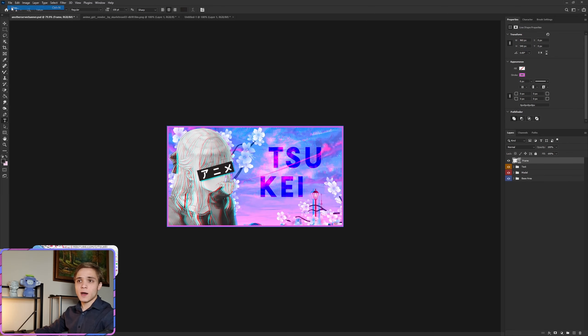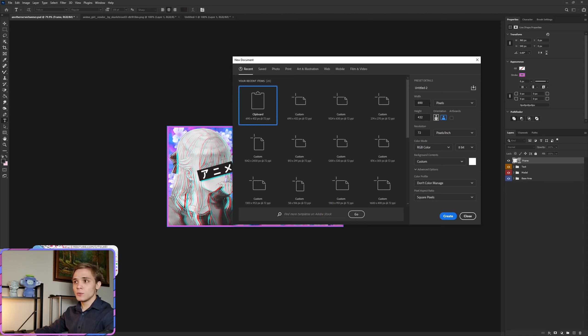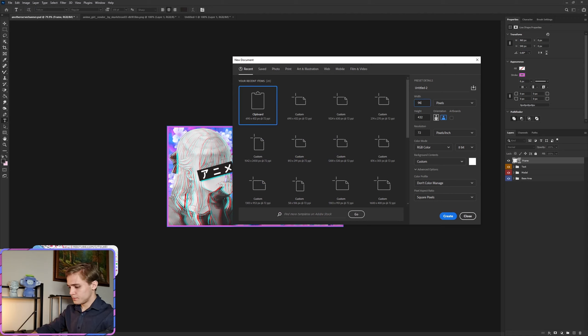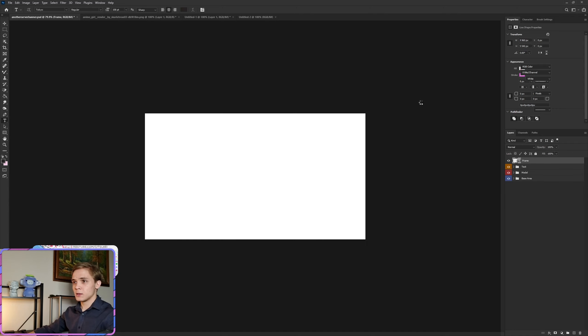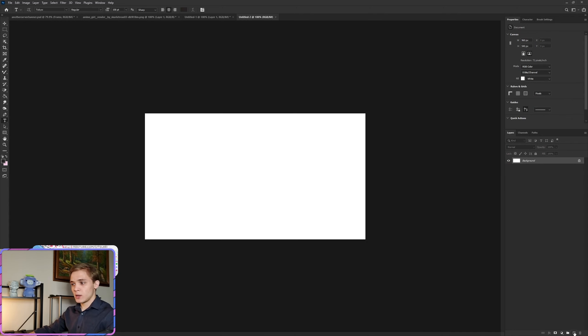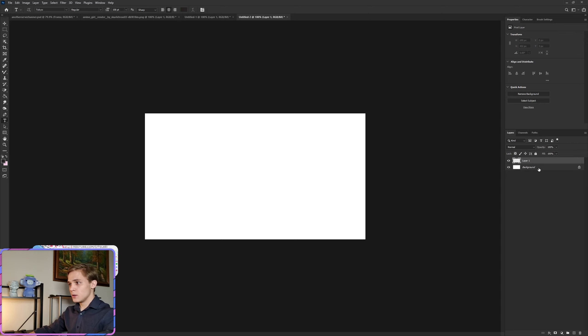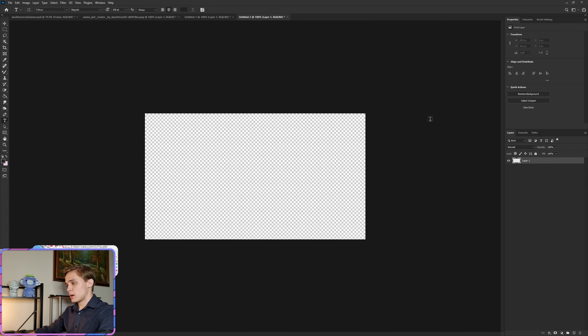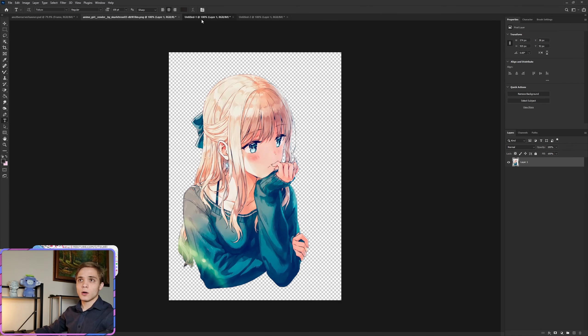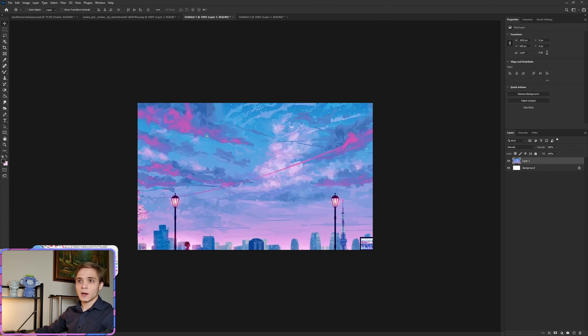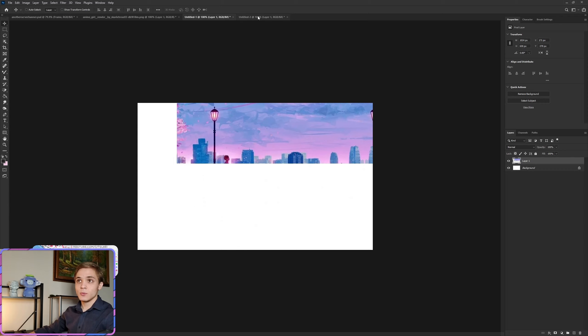So without further delay, let's just jump right into this. File, New, and we're going to do 960 by 540 and click create. Now we're going to create a new layer, delete the background.